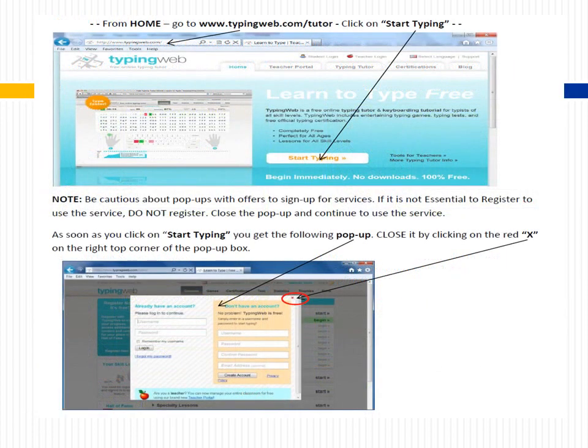From home, go to Typingweb.com/tutor and click on Start Typing. Note: be cautious about pop-ups with offers to sign up for services. If it is not essential to register to use the service, do not register — close the pop-up and continue. As soon as you click on Start Typing, a pop-up will appear; close it by clicking the red X in the top right corner of the pop-up box.